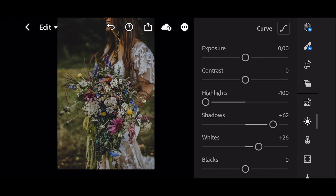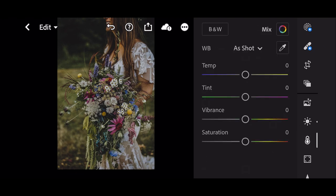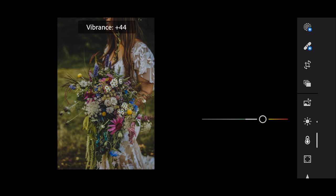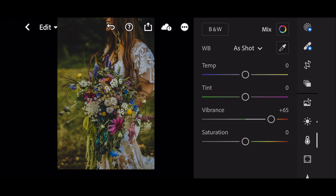Next go to the color panel. Vibrance to plus 65. Saturation to minus 23.